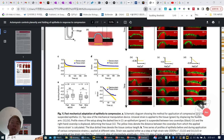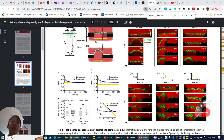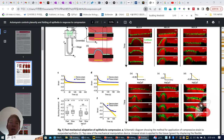And then they check: when they change the compression strain fast, like one second or a few tens of seconds, there is no change in the buckling threshold. This was tested in MDCK cell line and another cell line, HaCaT.